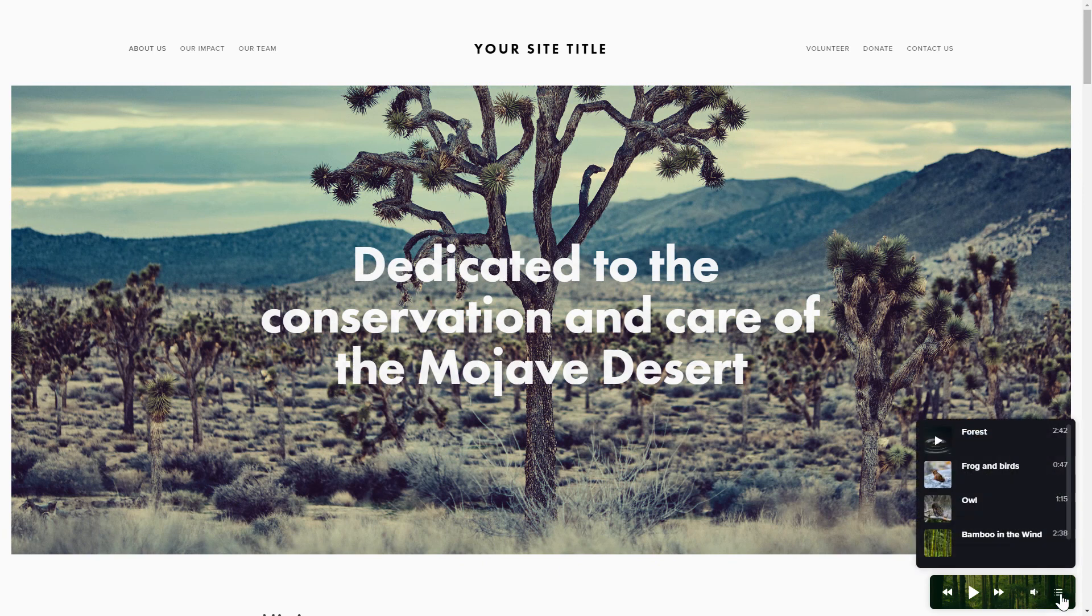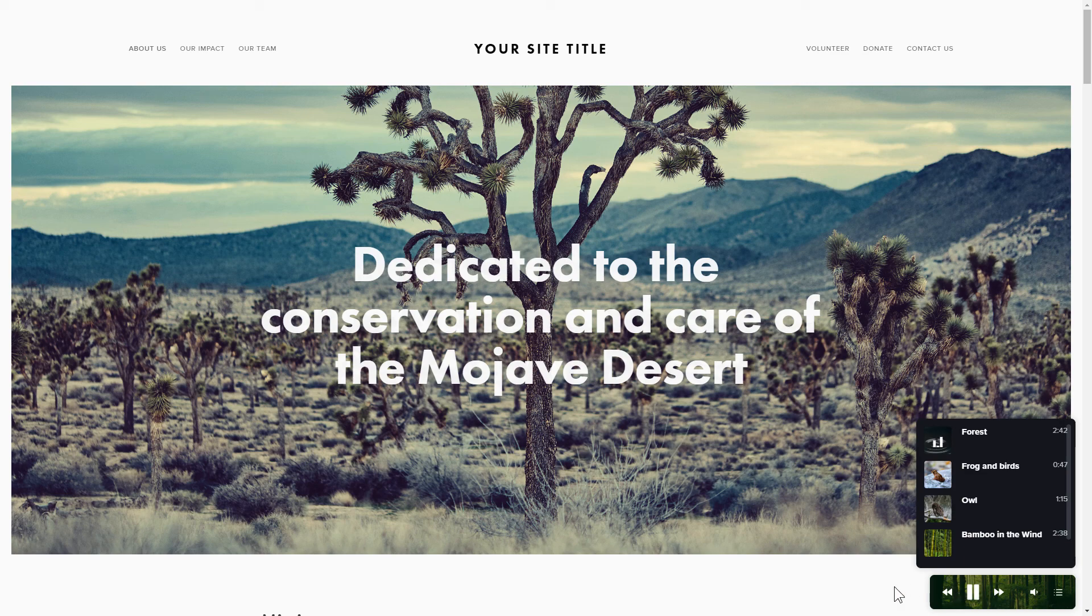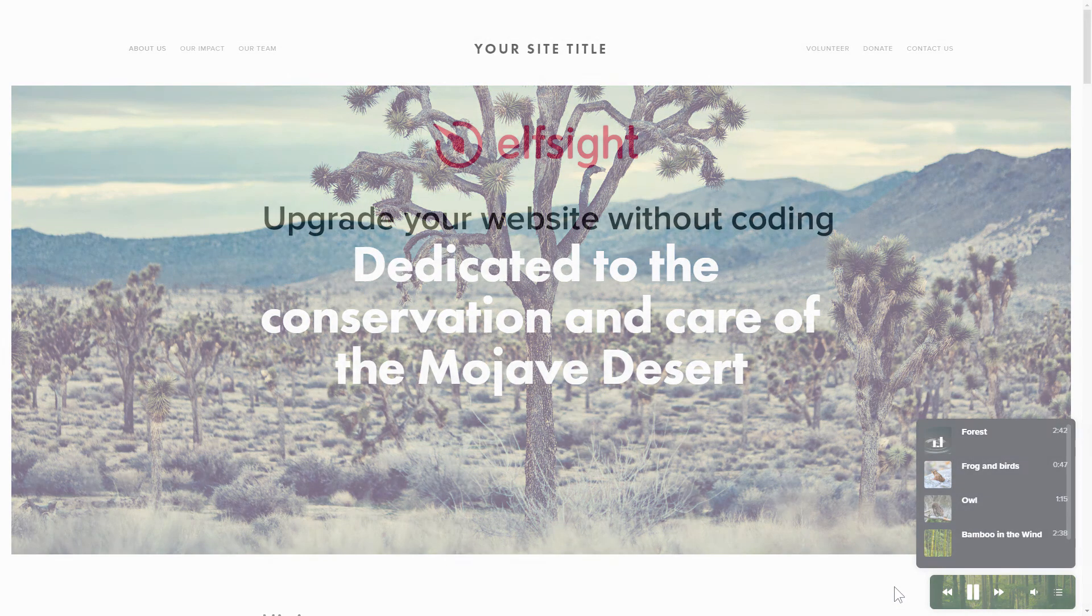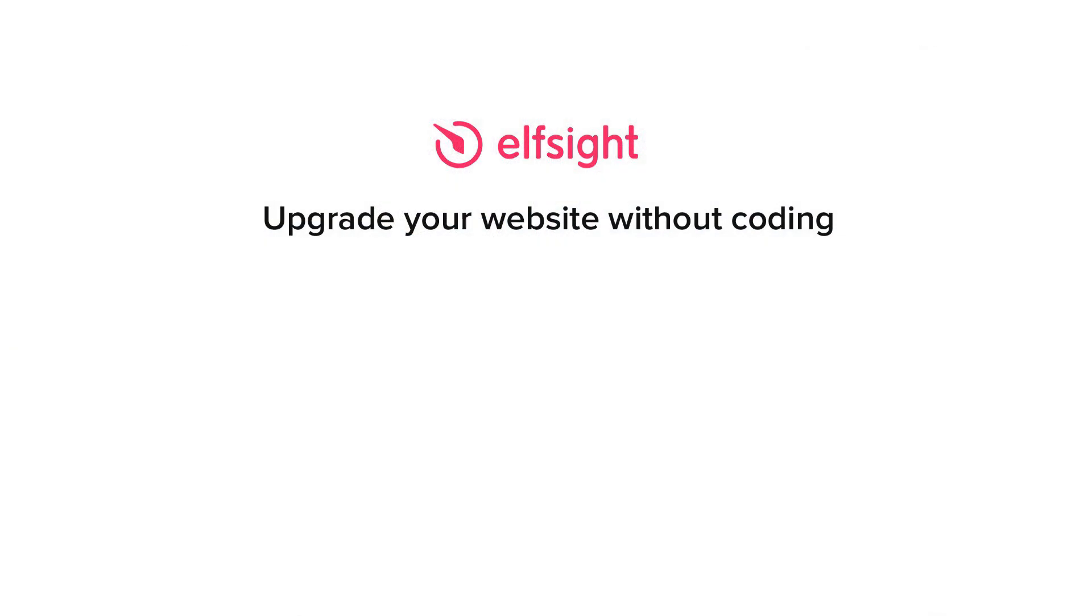This is how easy it is! But if anything goes wrong at any stage, message us at support at Elfsight.com. Also, we've got tons of cool and exciting widgets and you're very welcome to try them out for free. Just click the link in the description. Thank you for watching this video. Enjoy your day!